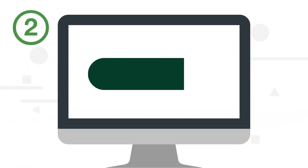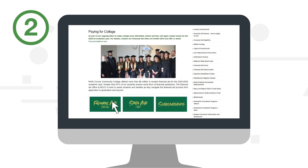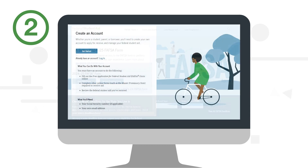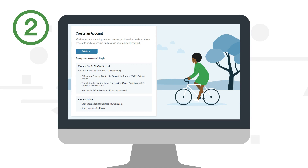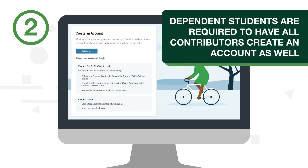Step 2. Go to nccc.edu/financial aid and hit the federal aid button. It's your gateway to your free application for federal student aid, or FAFSA for short. Once there, you'll need to create an account. Dependent students are required to have all contributors create an account as well. Don't worry, it's easy.